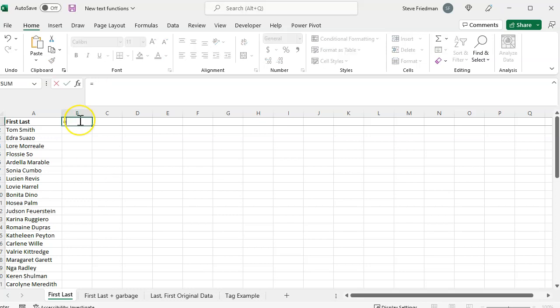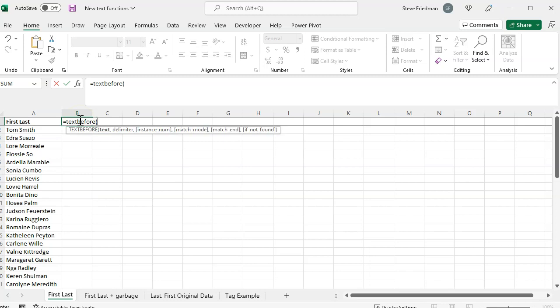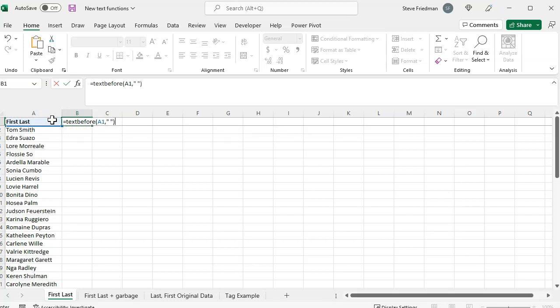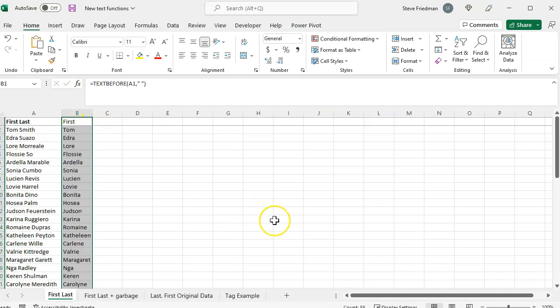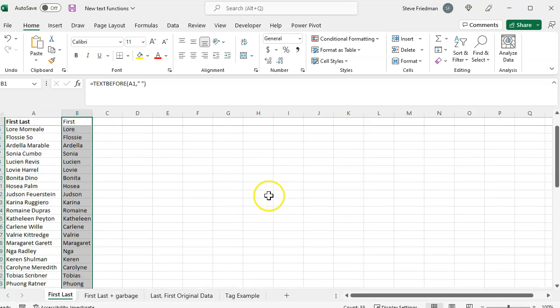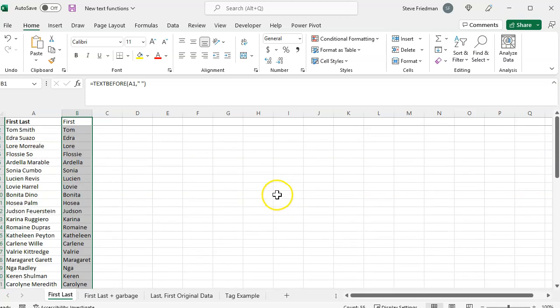Just type equals text before parentheses, then select the first cell with a name, comma, a space in quotes, and then close parentheses. Then double click the fill handle or this little green box in the corner, and you're done. That's it. Now you've got all the first names. That's even easier than text to columns or Power Query.